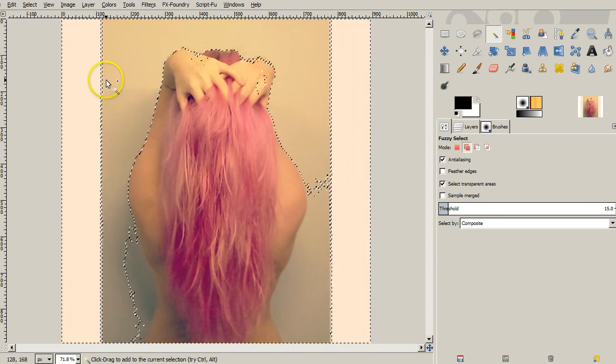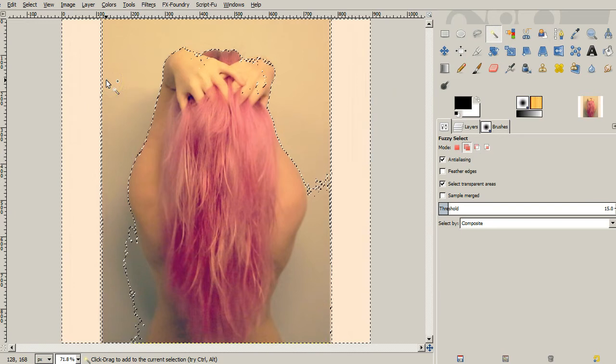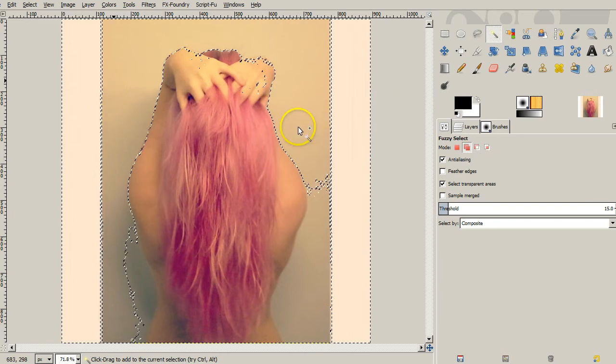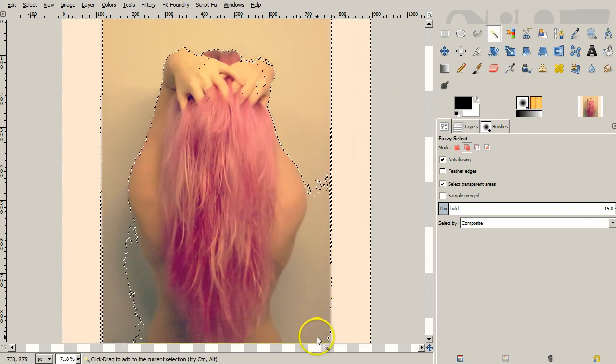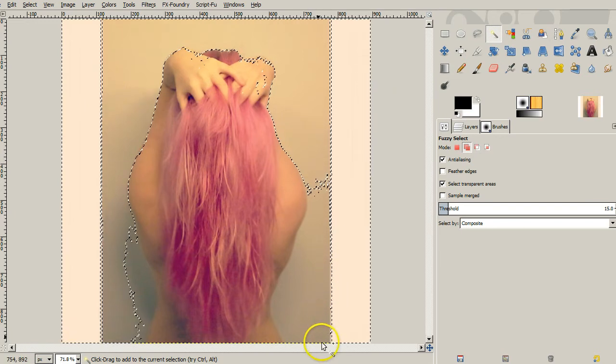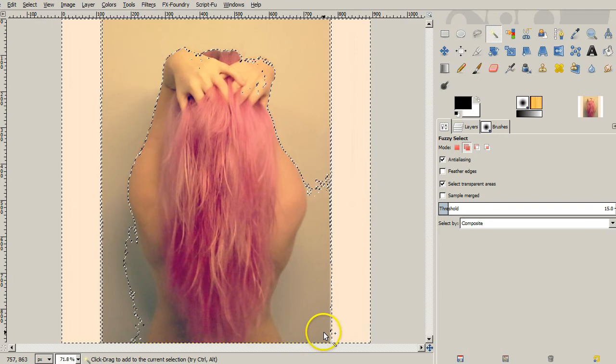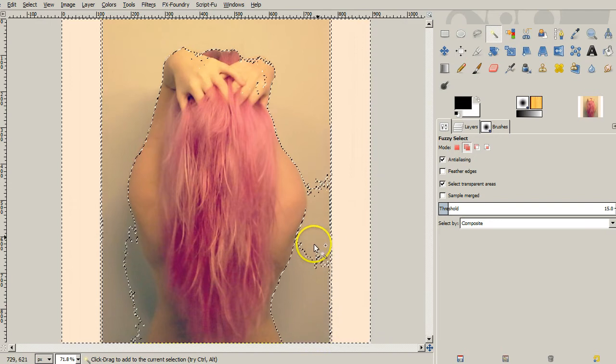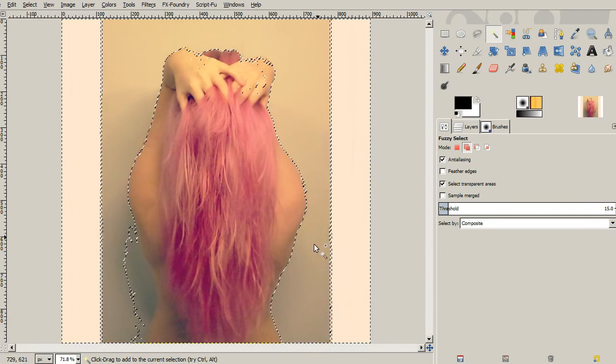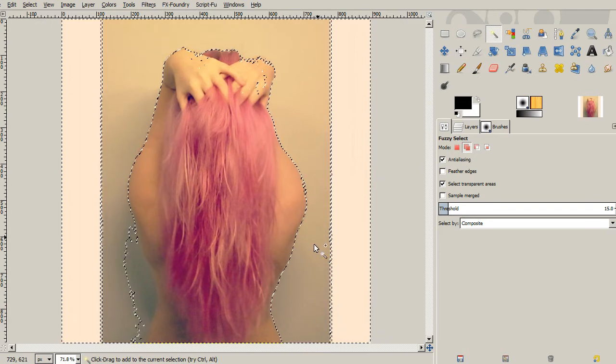We just want to get the outside area. It doesn't have to be perfect. You'll see once we do the filter that it's not going to matter exactly. So we're just trying to basically get all these outside edges.